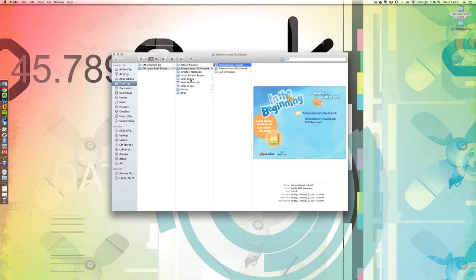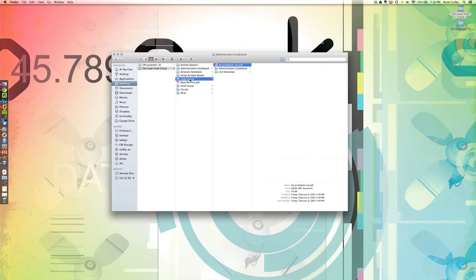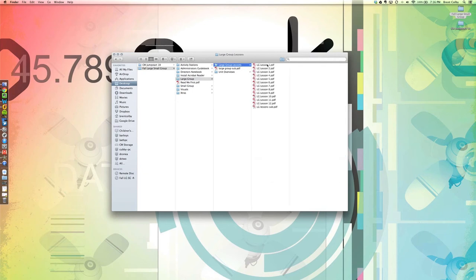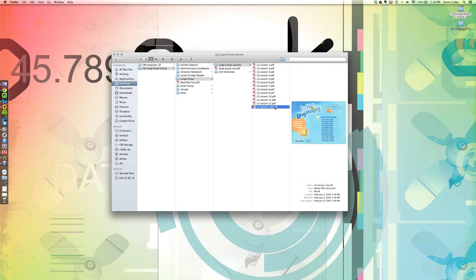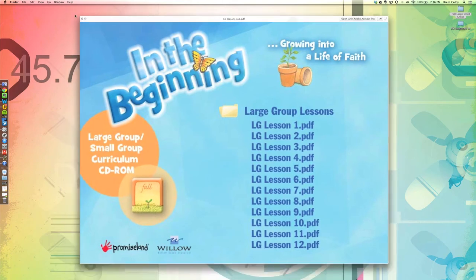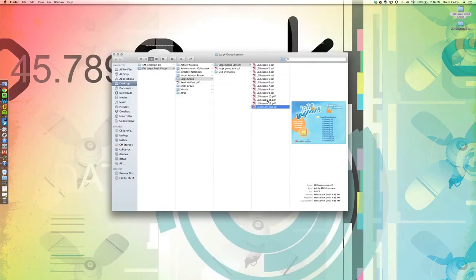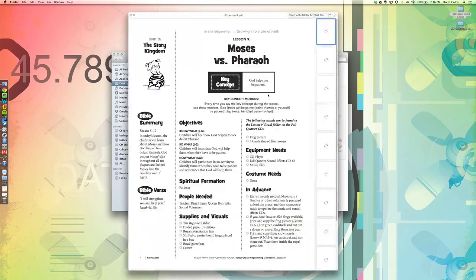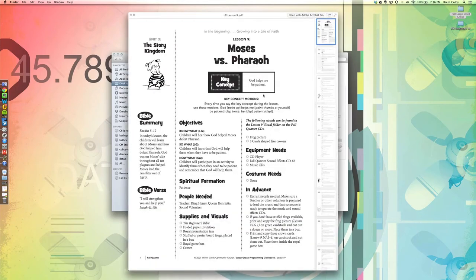The large group portion has all the large group lessons here—lessons 1 through 12, which will cover the first quarter. There's also a basic file I believe was set up to be used with the program that they had written, so it's no longer particularly relevant, but the important stuff that you need is all still there.